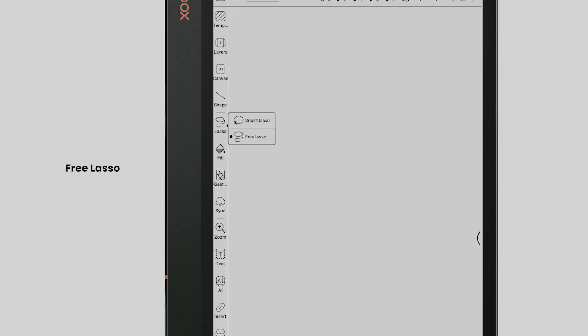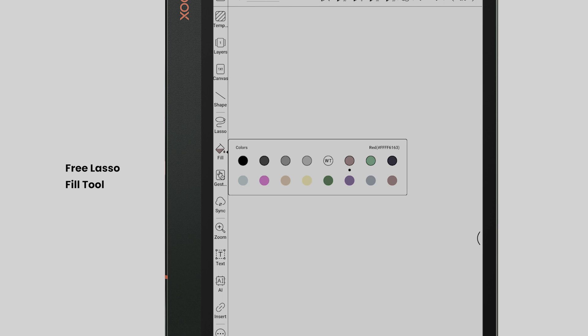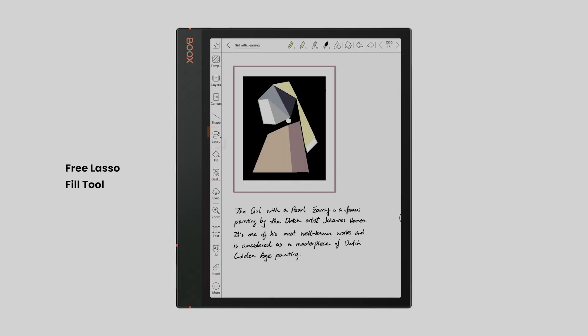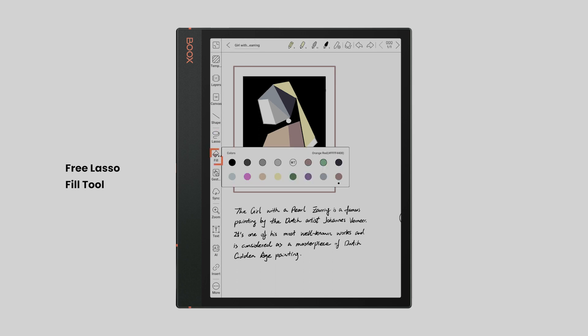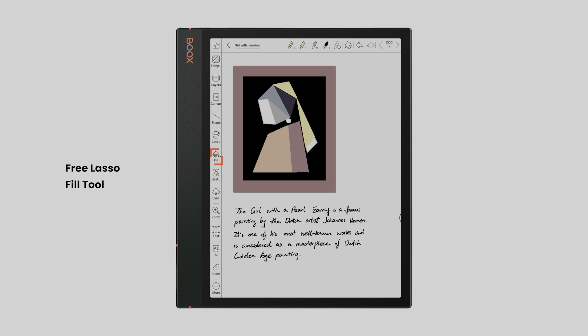The next two are Free Lasso and Fill Tool. Free Lasso allows you to select a specific part of your notes or drawings precisely, while Fill Tool enables you to fill closed figures with 16 colors available in the toolkit.